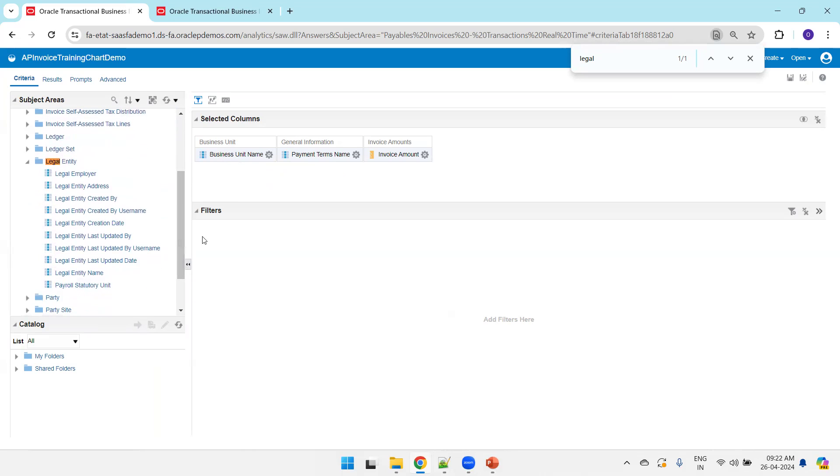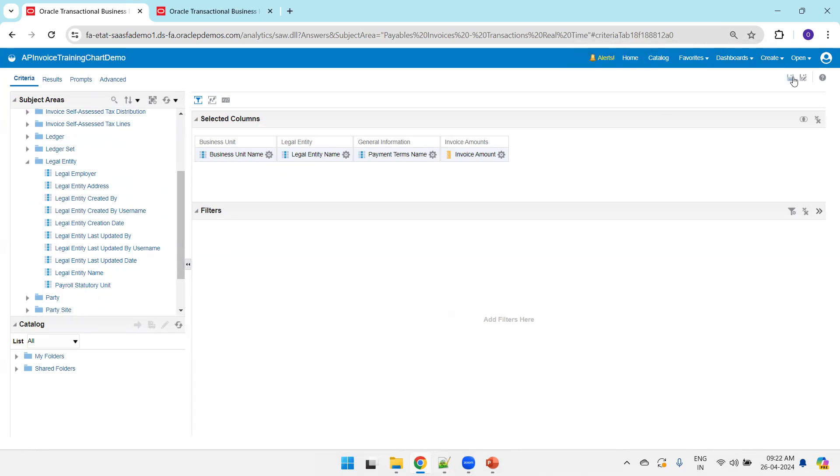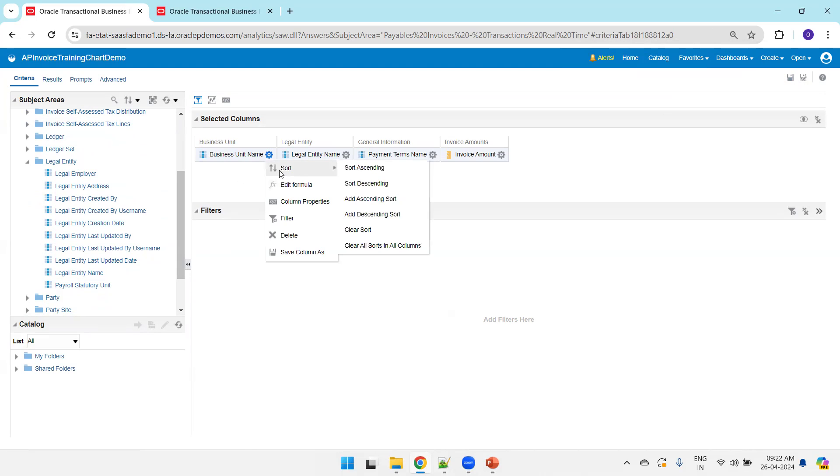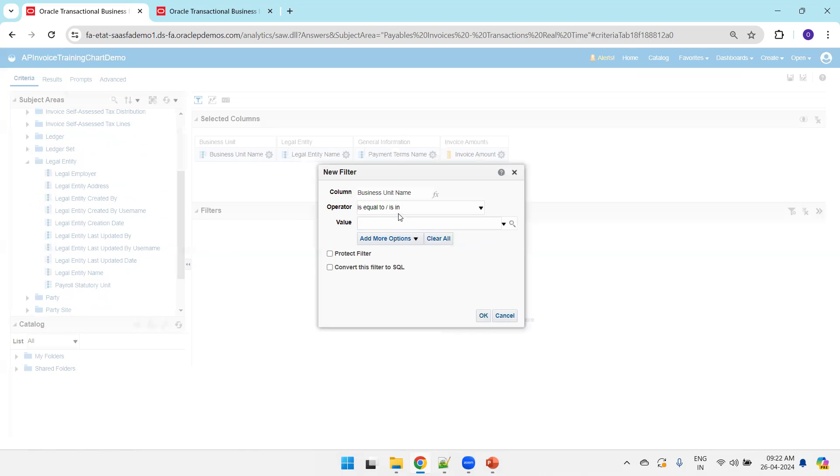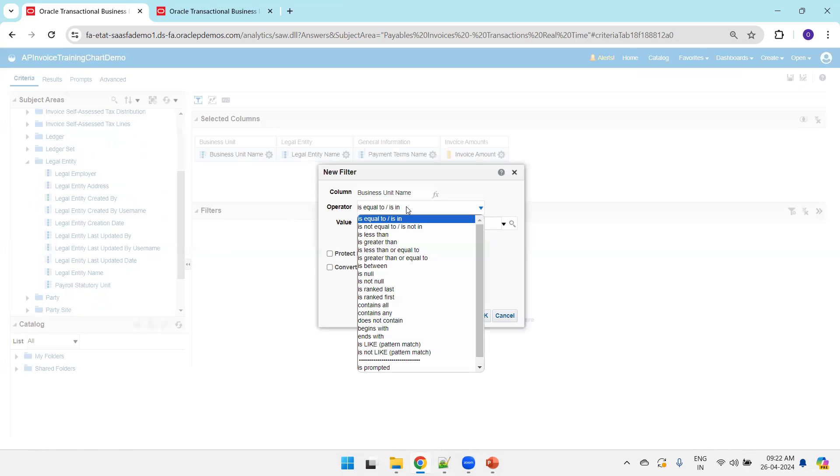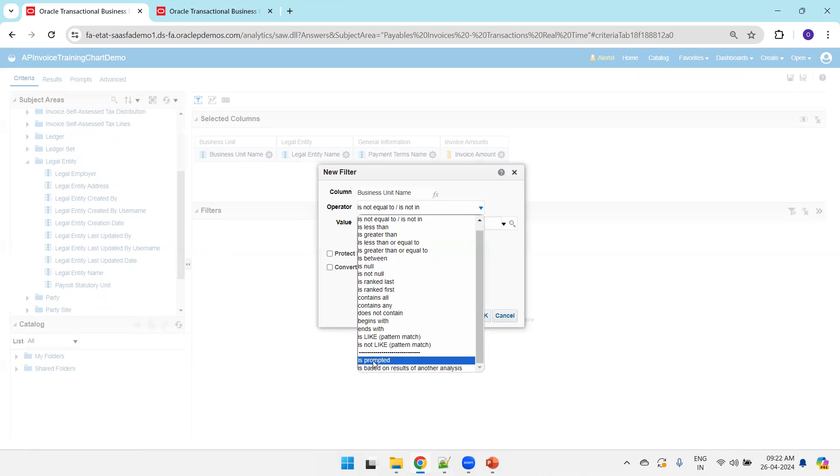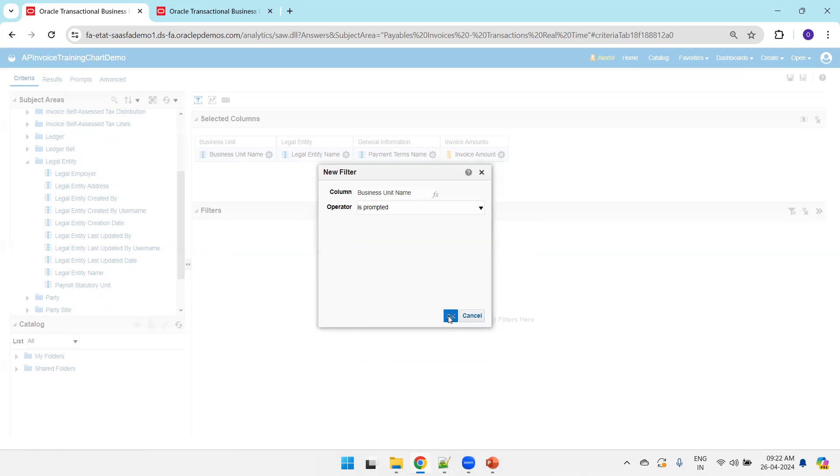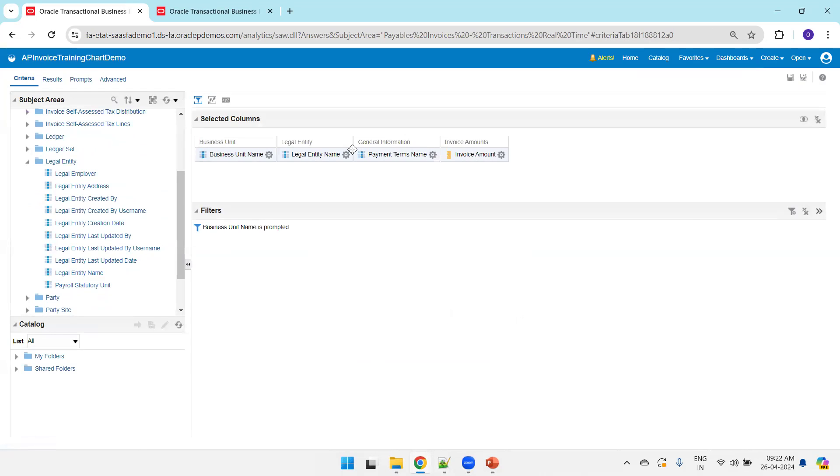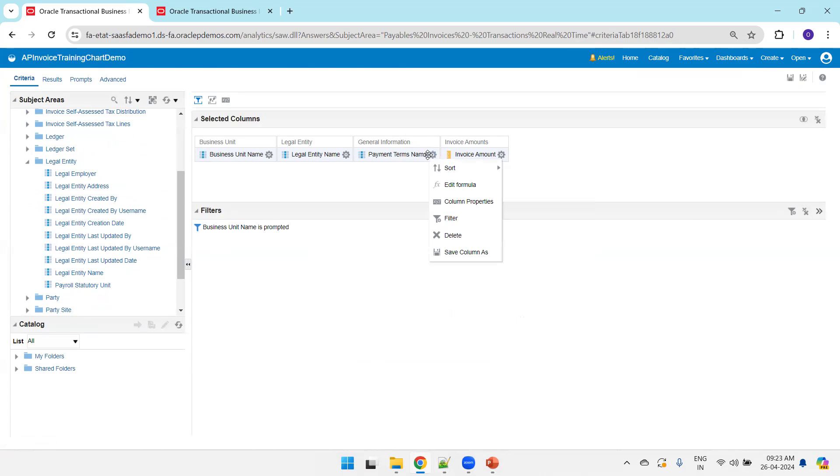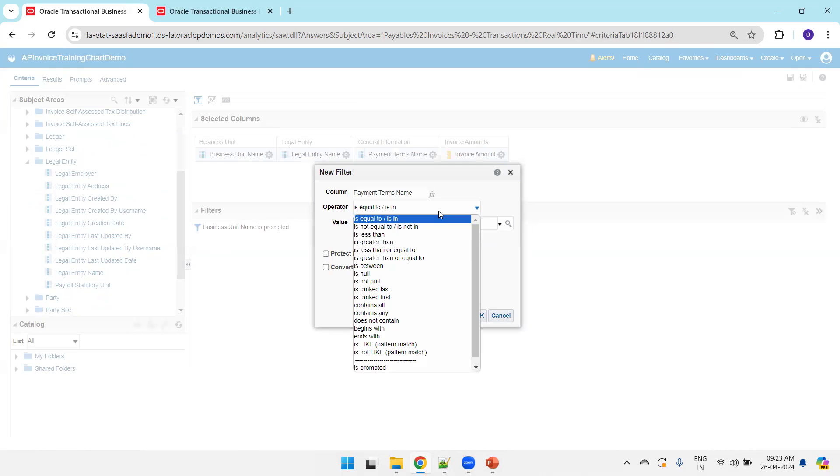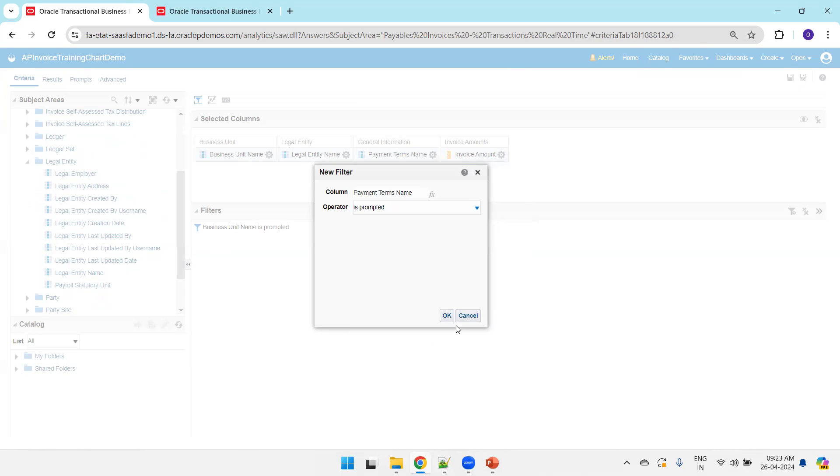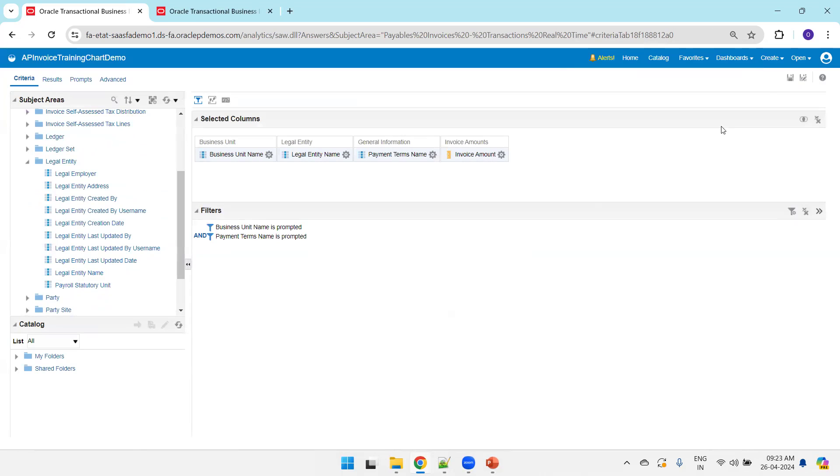These are four columns which we require. Click on save. We'd like to have a prompt on the business unit name as well as payment terms. Click on the gear icon, filter operator is prompted. Select is prompted in the operator. Click on the gear icon on the payment terms, filter is prompted. Click OK, click on save.